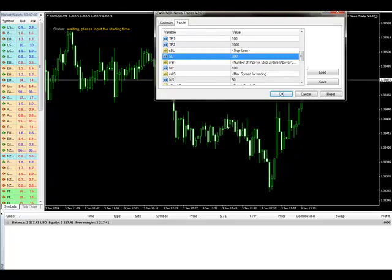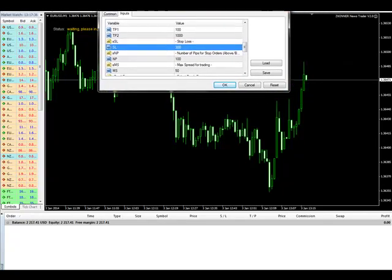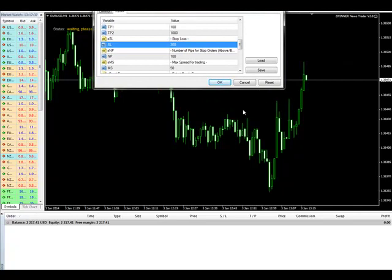If you put less than 10 pips, the sell EA can place but the buy won't be able to place because of broker restrictions. The broker won't let you put in an order less than 10 pips above because of the spread. So it has to be 10 pips or higher.